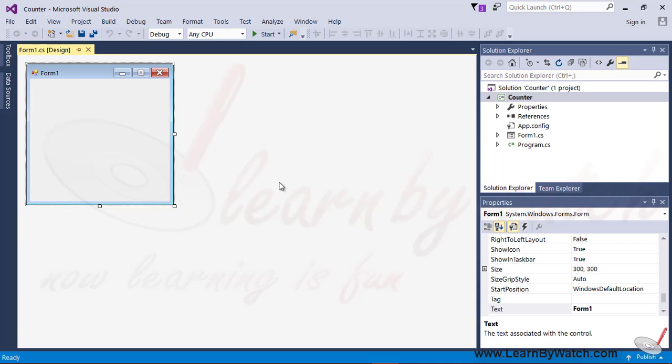For that, I will take a label component as well as the timer component. And this counter application will show the number in increasing manner. When it reaches to its highest limit, whatever we set, it will be re-initialized by its default value.